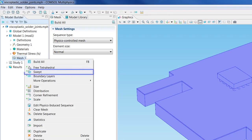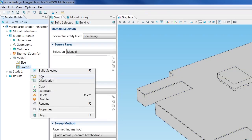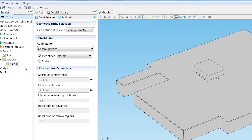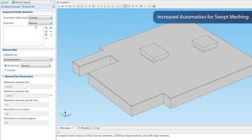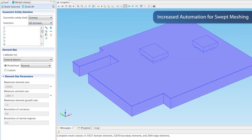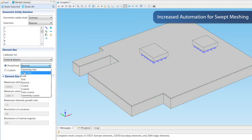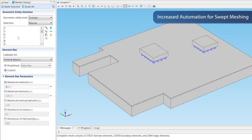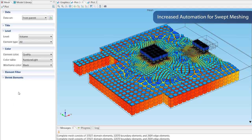Another powerful new feature in COMSOL Multiphysics is an extension to the swept mesher, with more automation to minimize user interaction. The new algorithm will often be able to create a swept mesh without the need to define source and destination surfaces.